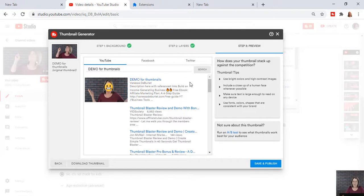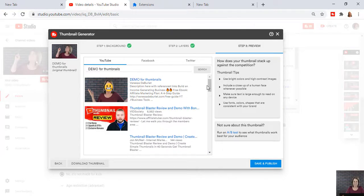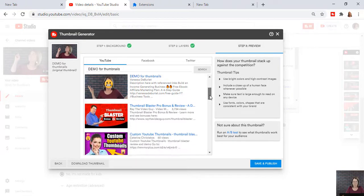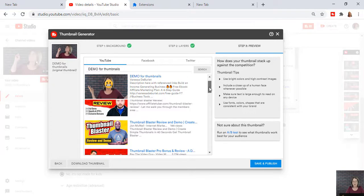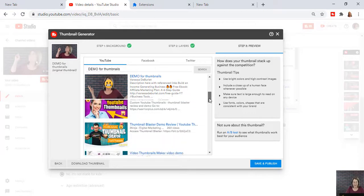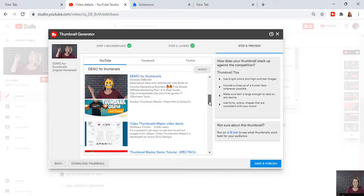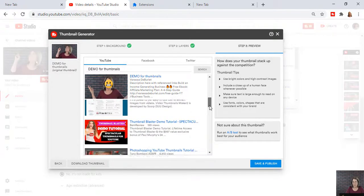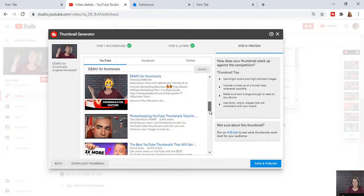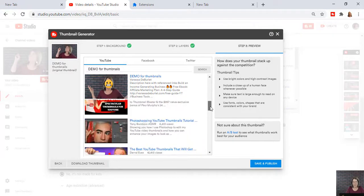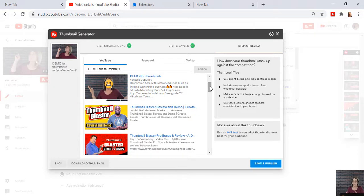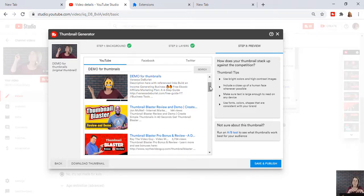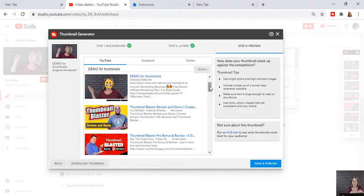And what they do in TubeBuddy, which is a little bit different, is it compares you to other people. So I had the word demo for thumbnails. So I can automatically see who are other people that have made demos for thumbnails. And I can see what mine looks, my thumbnail looks like up against theirs. And as you can see, mine's different. I was not making it to compete, but I want to show you that with TubeBuddy right away, they're going to bring that up and show you what you're up against.